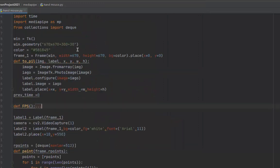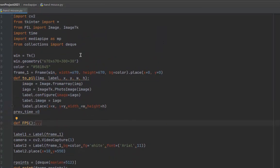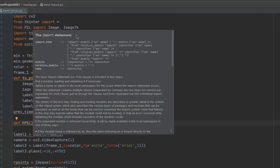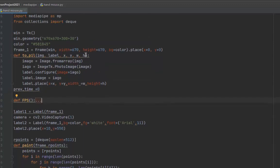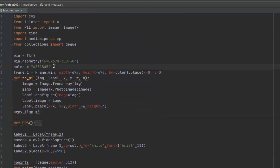First of all, we need to install some libraries like cv2, Tkinter, PIL, and MediaPipe. Collections and time are already included with Python.